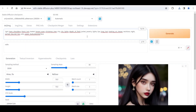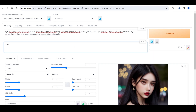However, this picture does not look like photography. So we input positive prompts: 'Realistic, photography.' And then negative prompts: 'Paintings, drawings, sketches.'